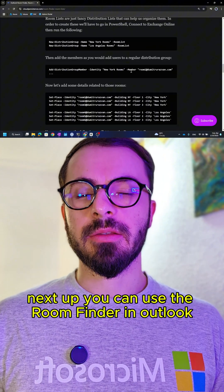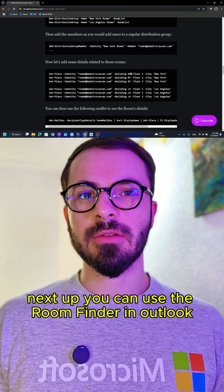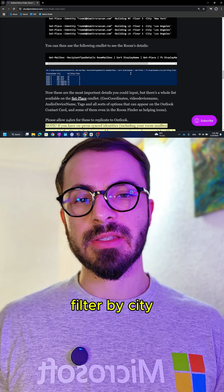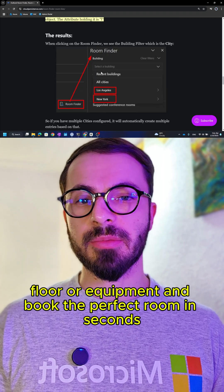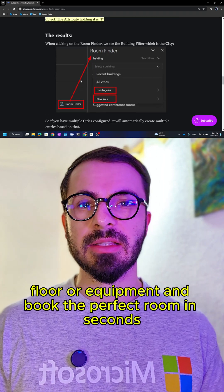Next up, you can use the Room Finder in Outlook. Filter by city, floor, or equipment and book the perfect room in seconds.